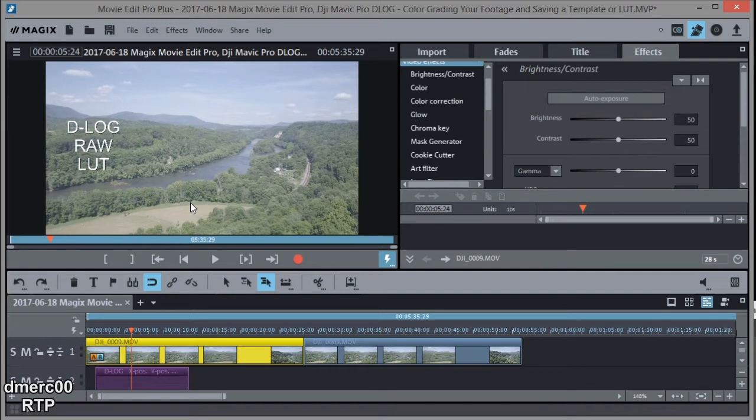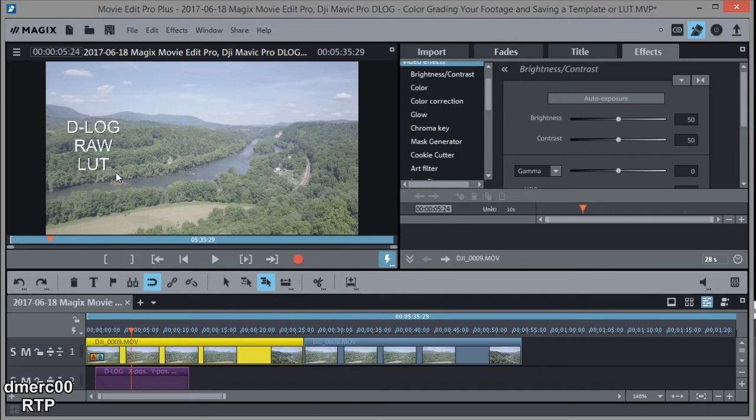Now some of you might be aware that there are some LUTs out on the internet you can download and apply to your footage to automatically color grade and correct the colors in the footage. Unfortunately, Magix Movie Edit Pro does not use LUTs as far as I can tell.